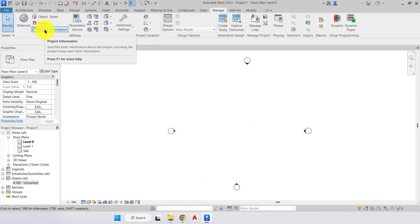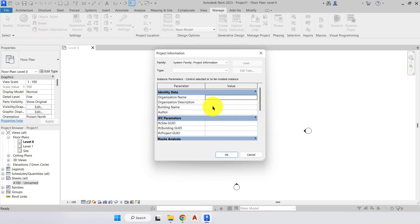Back in the Settings panel we have Project Information. Within Project Information is where we add the identity data for the project. All of that information will then be displayed on our title blocks and sheets, and the information we input can also be tracked in the future if the project is passed on to a different company or client.